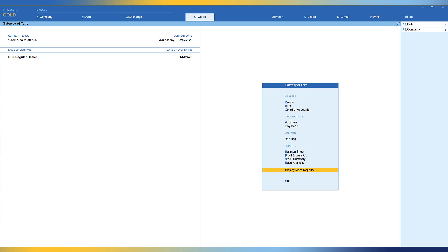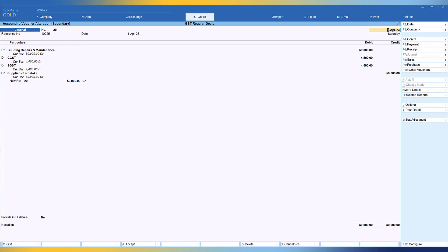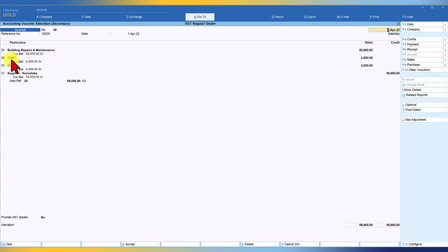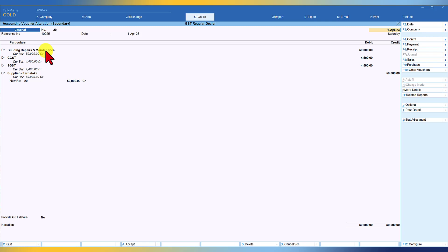Let us take an example of an entry I have already passed. The use case here is: the dealer has undertaken some repair work for their office building and claimed ITC on the GST levied for the same. The building repair and maintenance is 50,000 and the input credit is CGST 4,500 and SGST 4,500, supplied by a dealer in Karnataka. Building repair and maintenance falls under the negative list as works contract, where dealers are not eligible to claim the input tax credit of 9,000 rupees. We have to pass a stat journal entry to reverse this ITC of 4,500 CGST and 4,500 SGST.